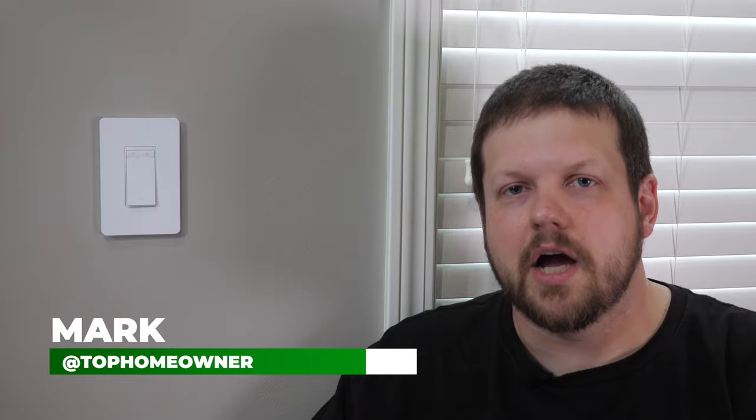Hey everyone, Mark from The Top Homeowner. Today we're going to show you how to install a new Wi-Fi based light switch.